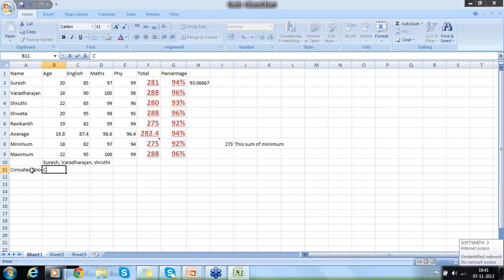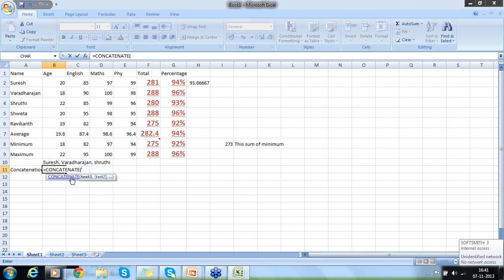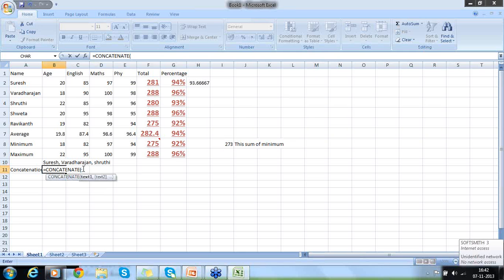So I start with the equal symbol and type CONCATENATE. You can see the CONCATENATE function appear. Select the first column you want to concatenate — this is your first string. Then add a comma as the separator. You can see the formula building as you type and get help here. Then I want to put a comma as a separator — this comma inside quotes is not the formula separator; it is a static text comma between Suresh and Varadarajan. Data placed within quotes is called static text.